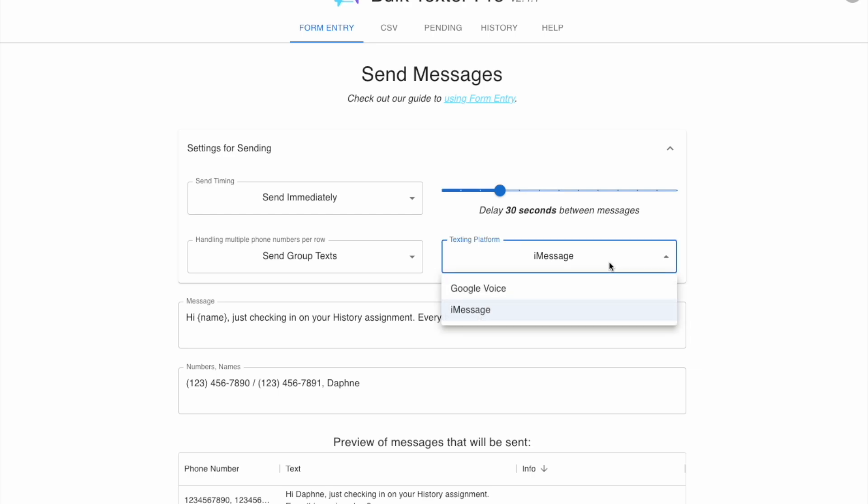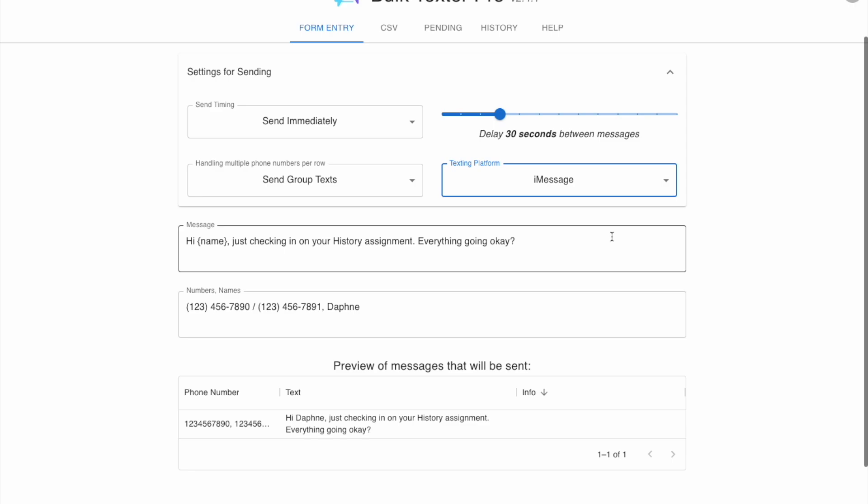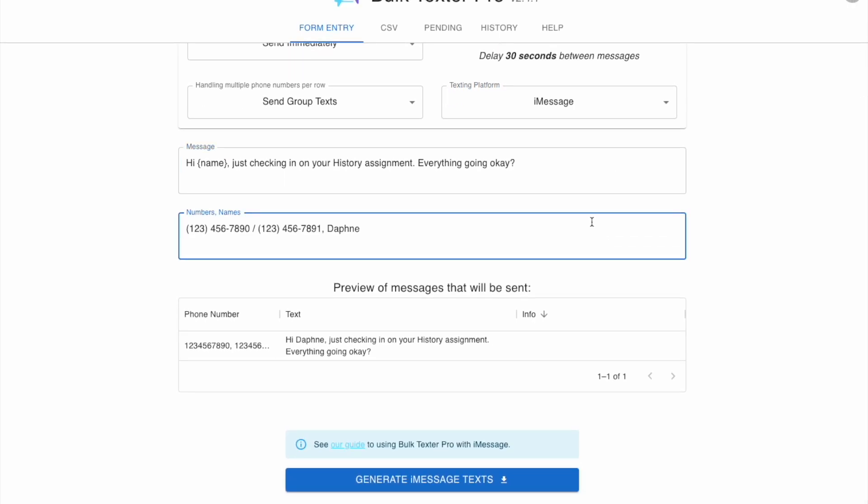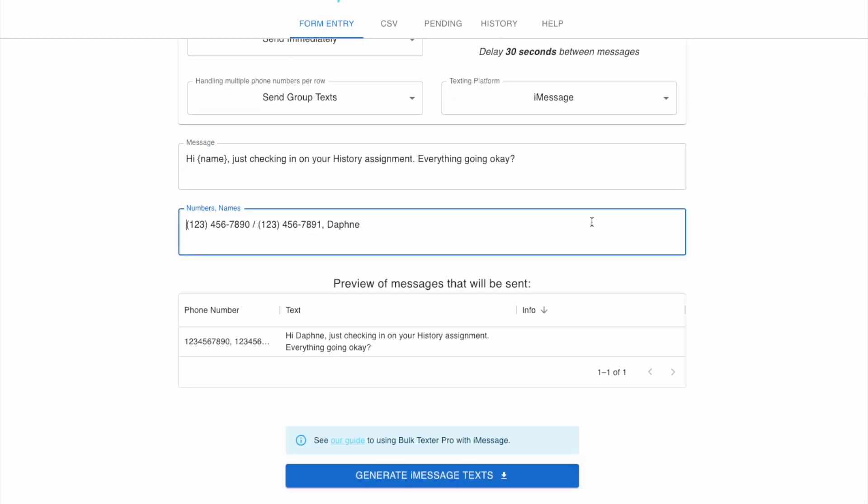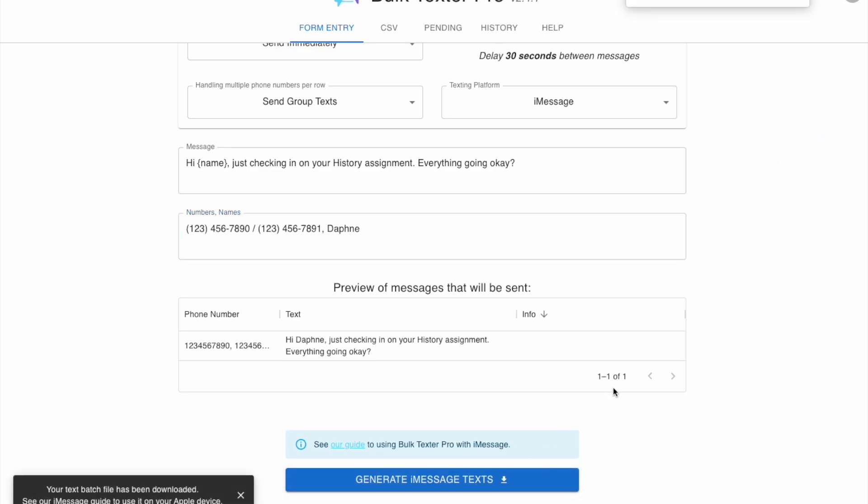Enter the details using the form entry where you can personalize names, phone numbers, and other details. As soon as you're happy with your recipients and your message details, you can go ahead and generate iMessage texts.